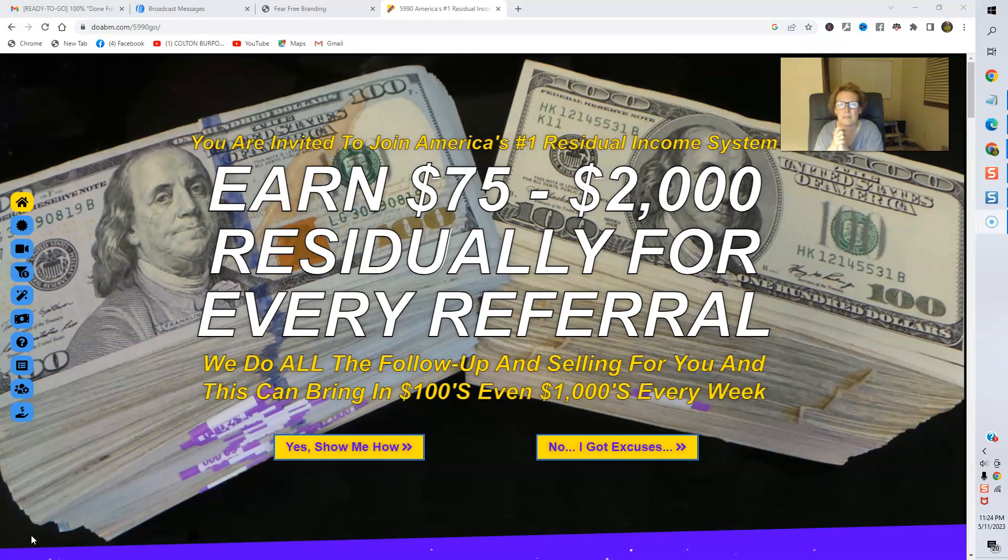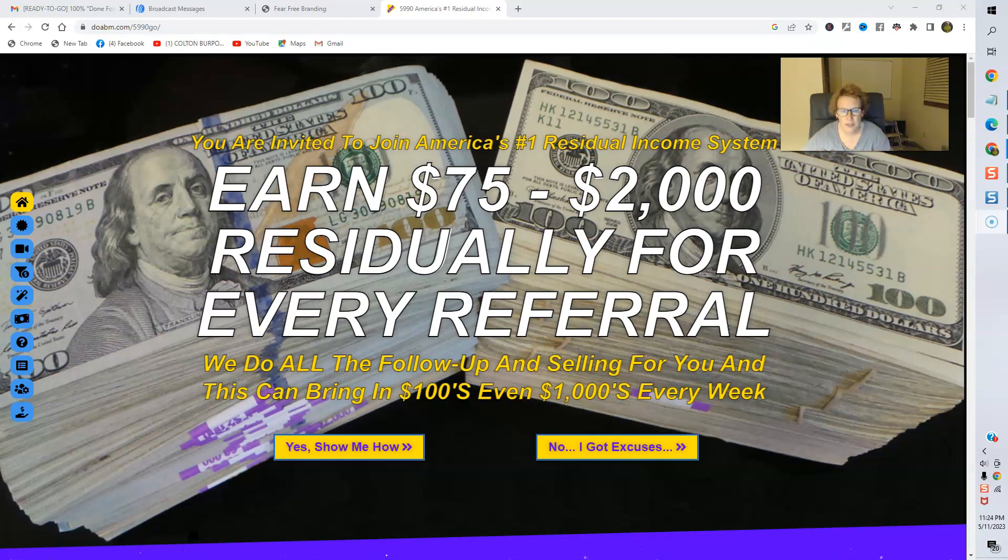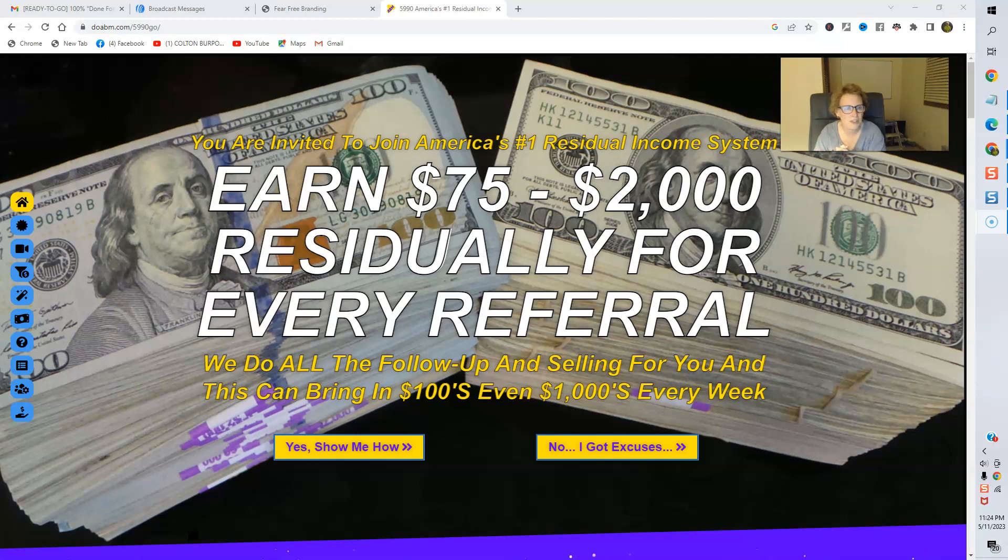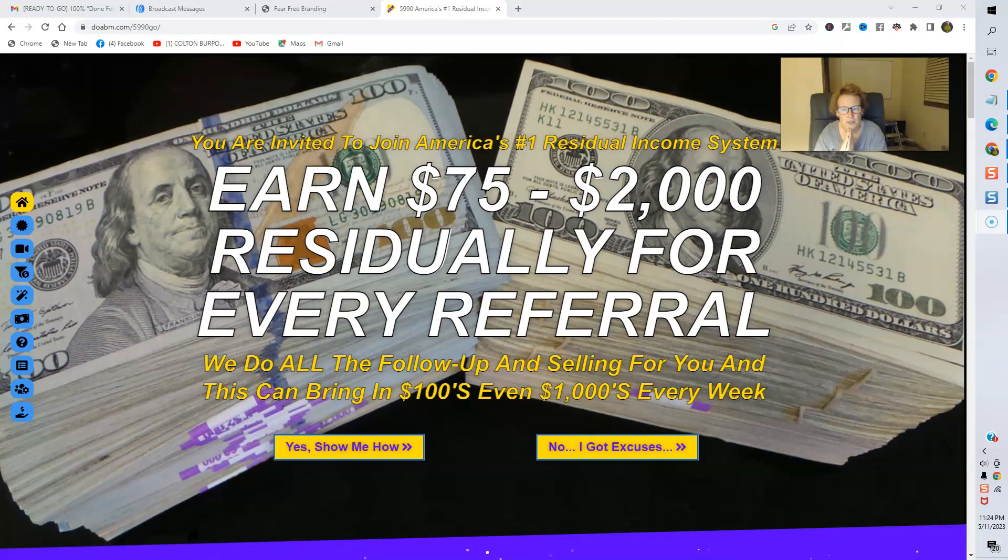Now this is my direct link to my sales page for American Bill Money. So when you come through my website, this is where you're going to be redirected. And this is an opportunity. This is a top number one residual income system that's been around since 2003.